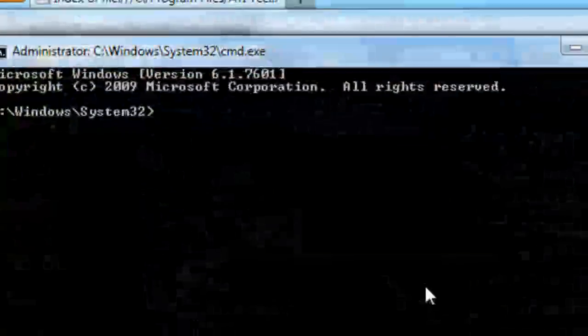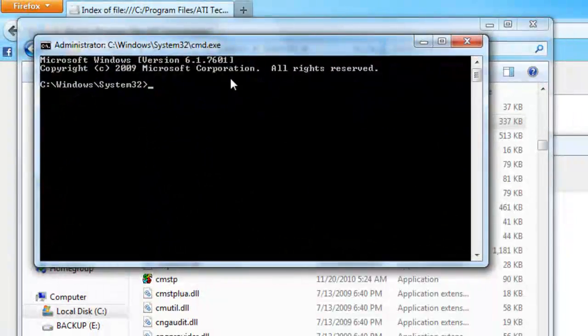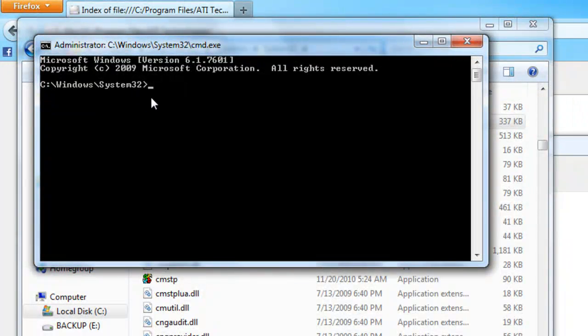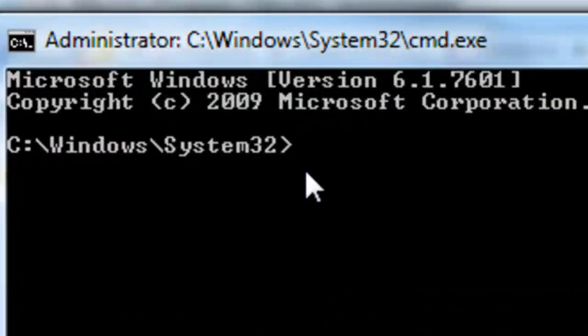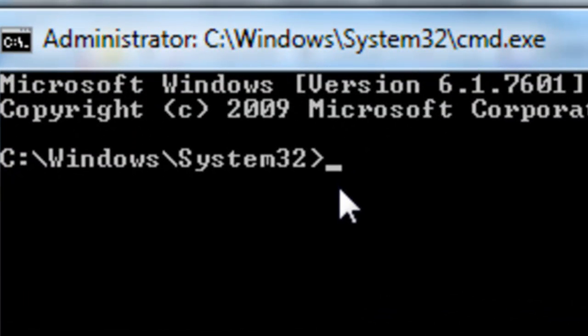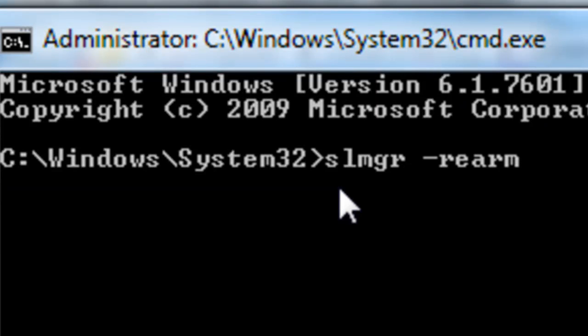Now that you're here, what you want to do is type in this simple command that will basically reset your 30 days and allow you more time. You can only do this three times, so you can't get infinite 30 days over and over again. You're going to type in slmgr space /rearm. Again, that is slmgr and then space /rearm.